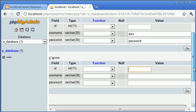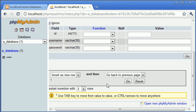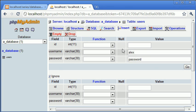We can also specify the amount of rows we want to insert — we can say restart insertion with 40 rows, for example. But for now I'm just going to insert the data: username Alex and password, and I'm going to click go.